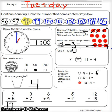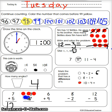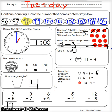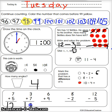Three plus seven. One, two, three. One, two, three, four, five, six, seven. Then count them all: one, two, three, four, five, six, seven, eight, nine, ten. That makes ten. Three plus seven makes ten.